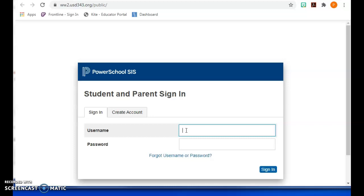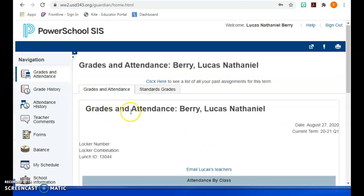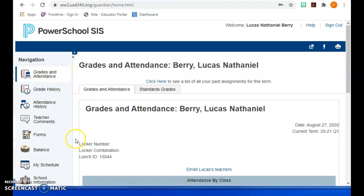This is where you're going to put in your student ID and password, or your parent ID and password. Once you are logged in, you can see this is LucasBerry's account. I'm not going to scroll down to show any of his detailed information — I just used his account as the sample account.